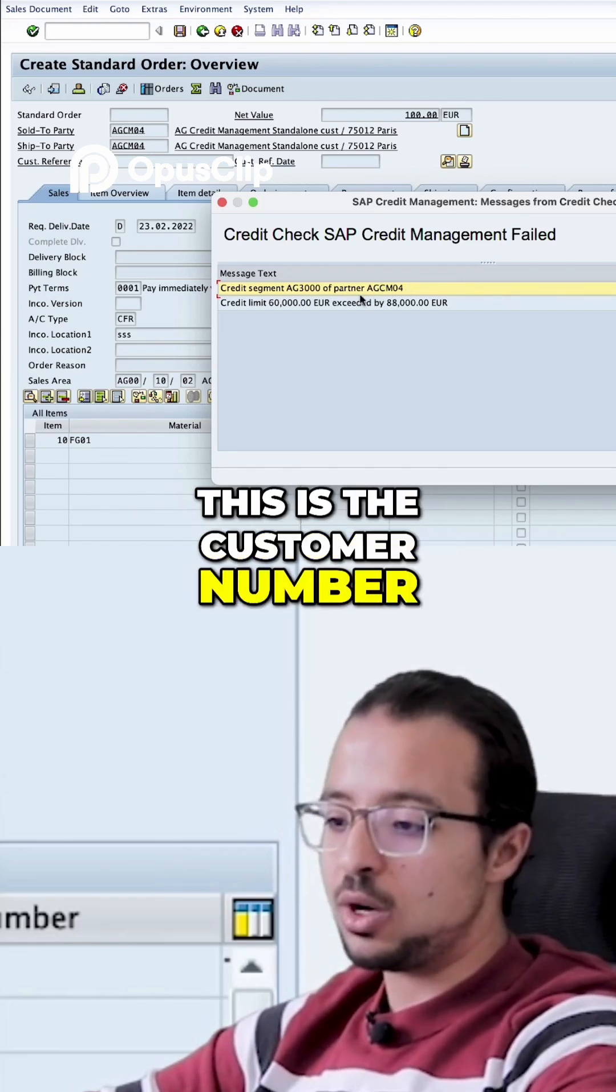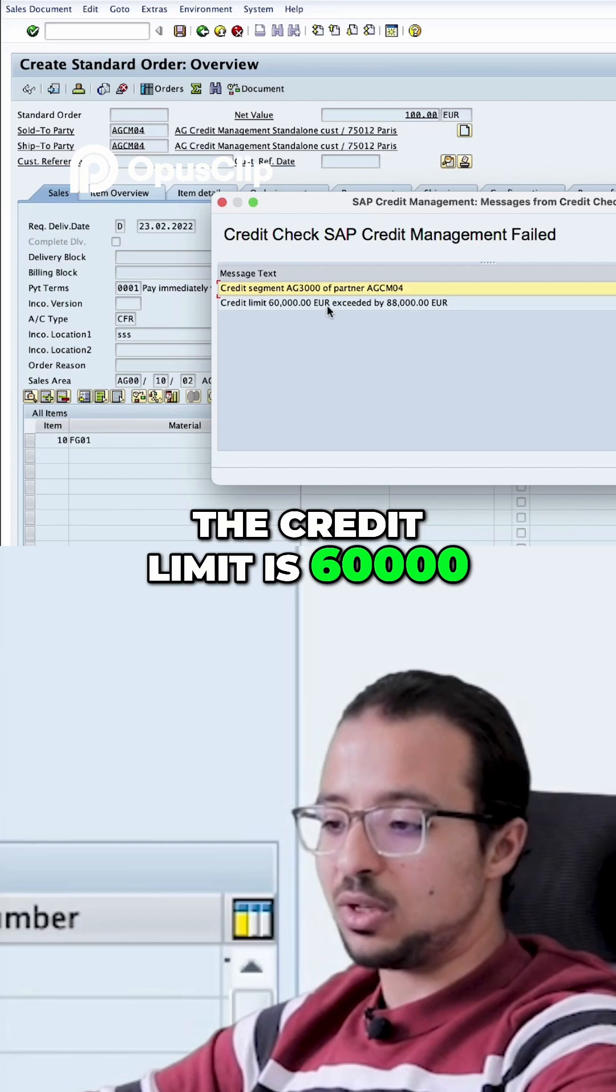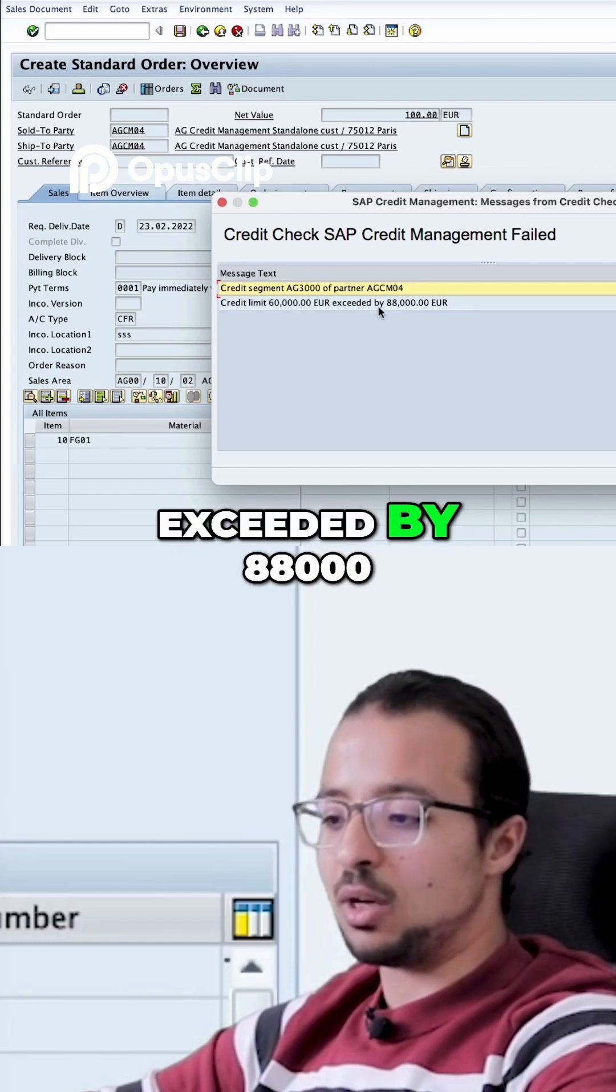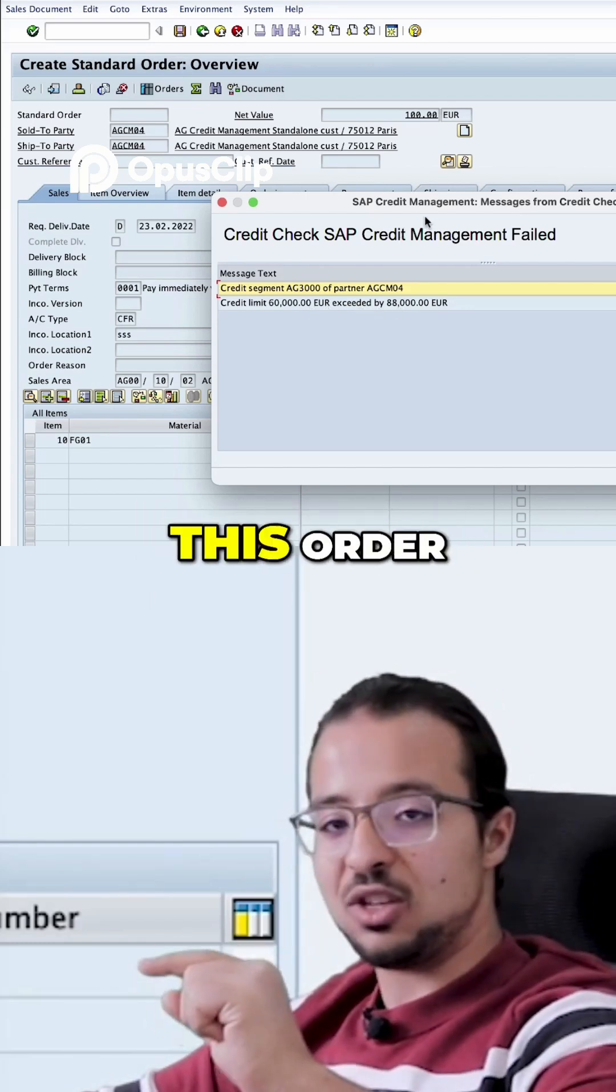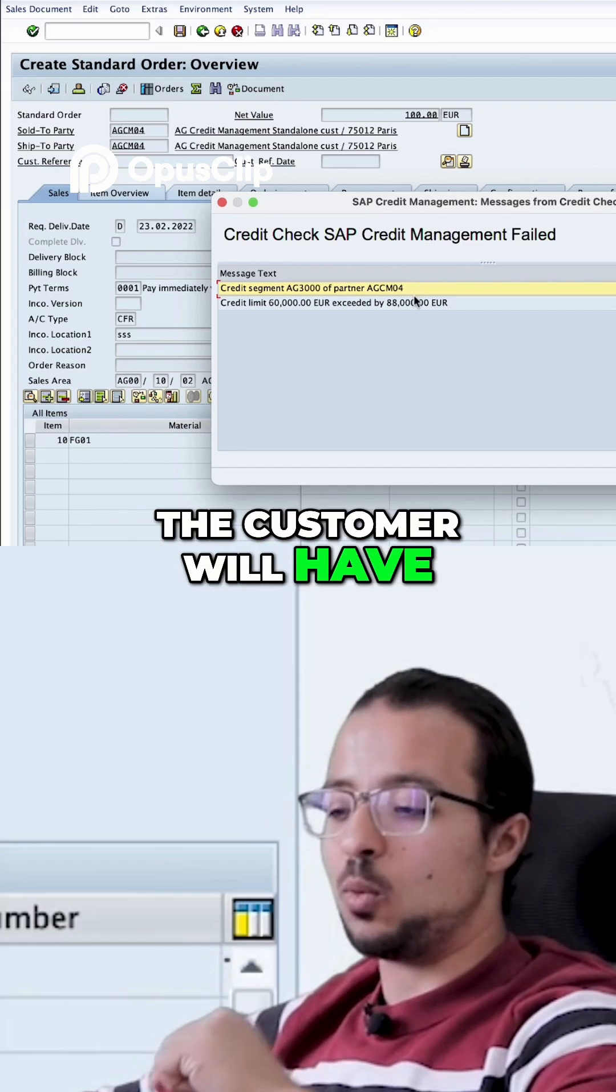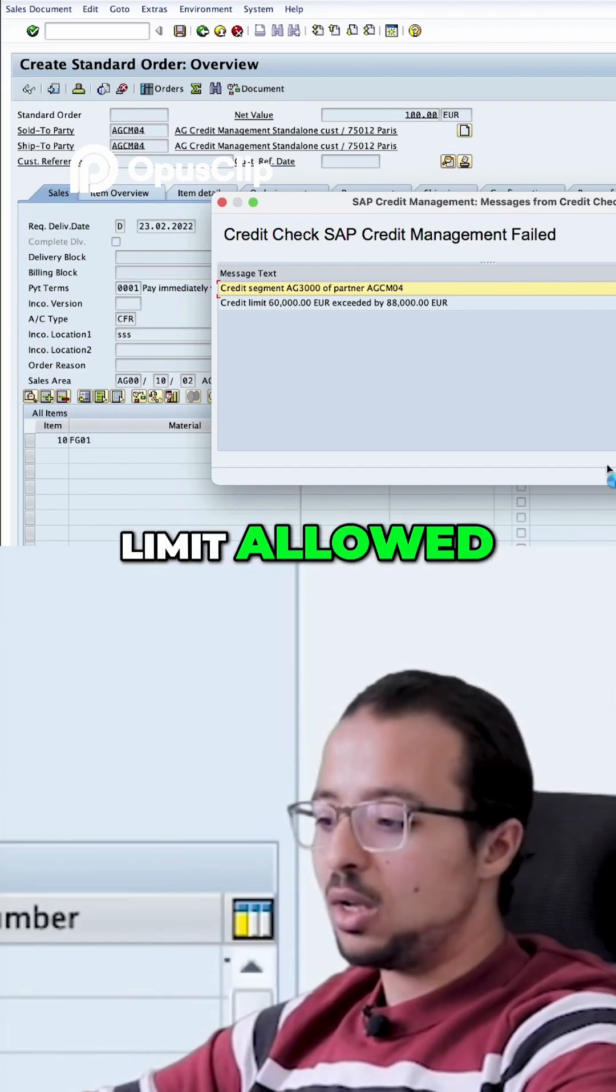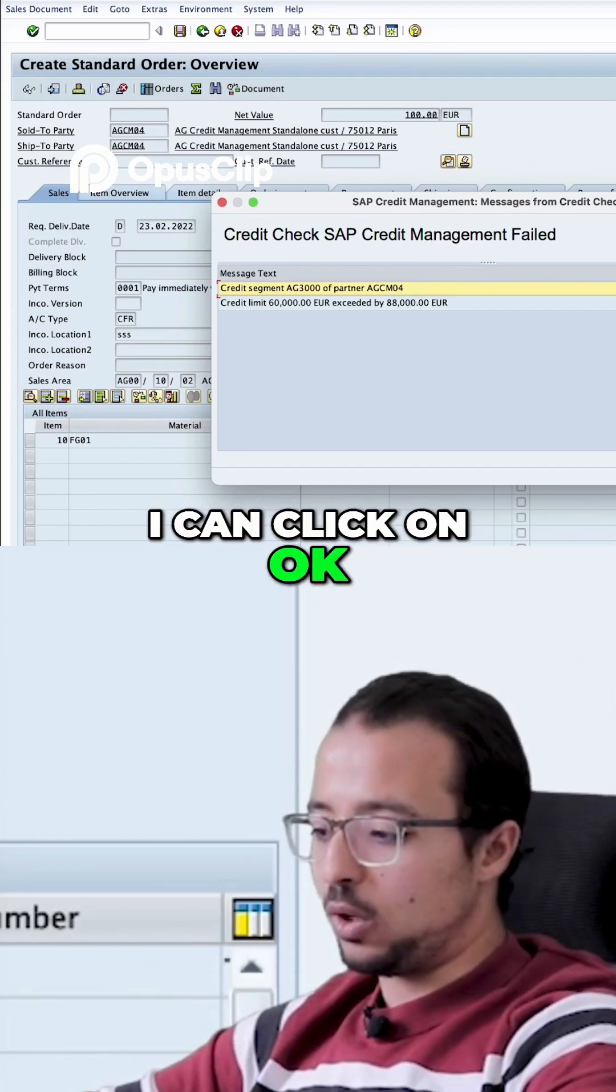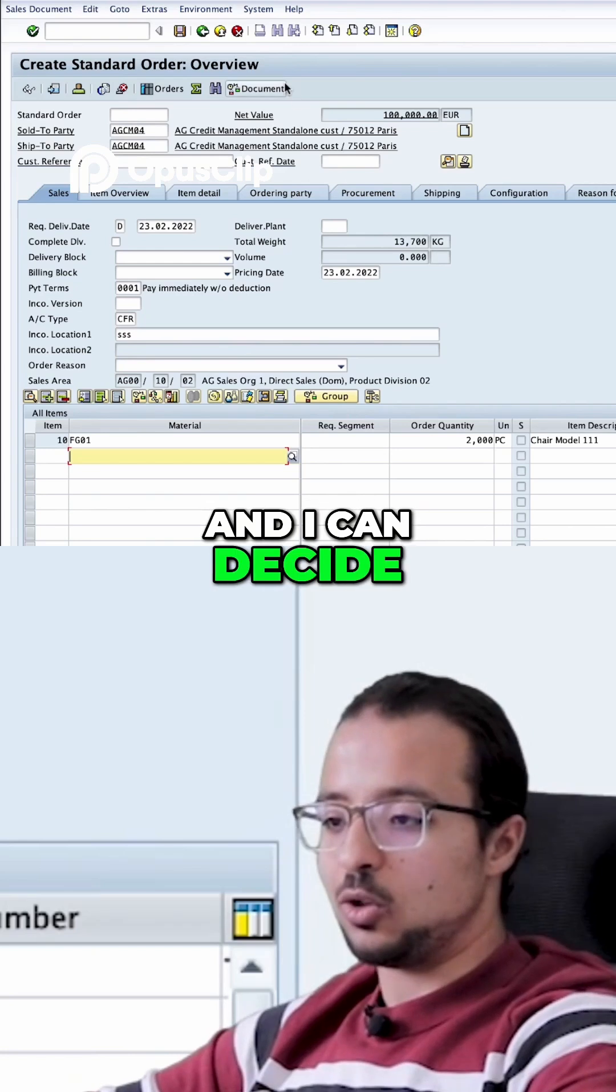This is the customer number. The credit limit is 60,000, exceeded by 88,000. So if we save this order, the customer will exceed the credit limit allowed. I can click on OK and I can decide also to save the order if I want.